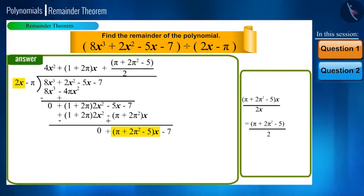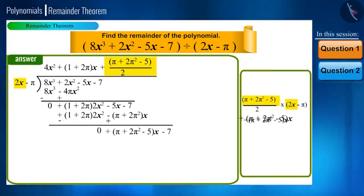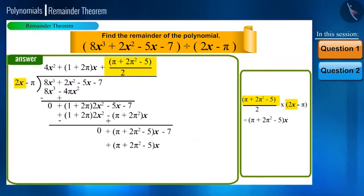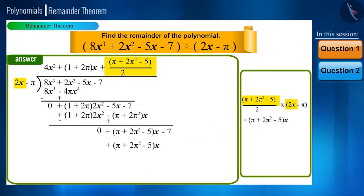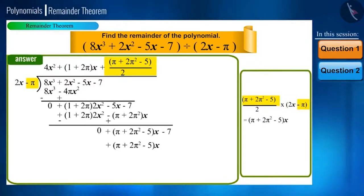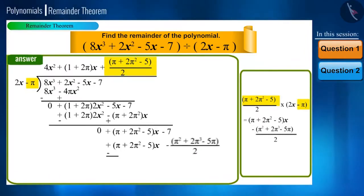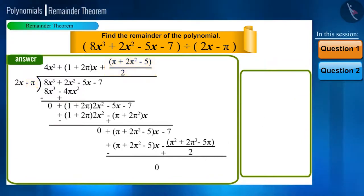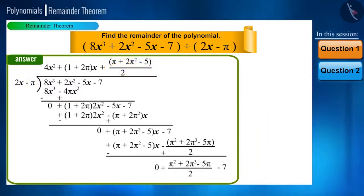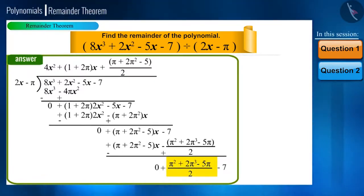We write this in the quotient. Now multiply this term with the divisor and subtract the product from the polynomial. On multiplying with minus π, we get minus (π squared plus 2π cubed minus 5π) divided by 2. On subtracting, the signs change and we get the remainder: minus 7 and (π squared plus 2π cubed minus 5π) divided by 2, which together become (π squared plus 2π cubed minus 5π) divided by 2 minus 7.